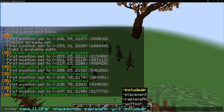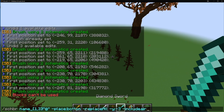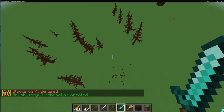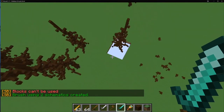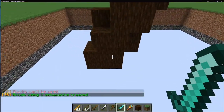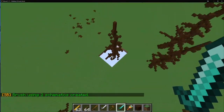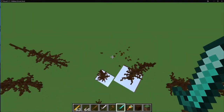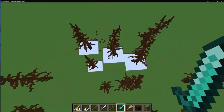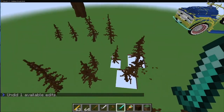The last modifier is -includeair. Despite the minus sign, this actually includes the air from your selection rather than excluding it. When you paste with -includeair enabled, it plops the schematic down and includes all the selected air blocks. It's a more destructive way to paste, but useful if you need it.